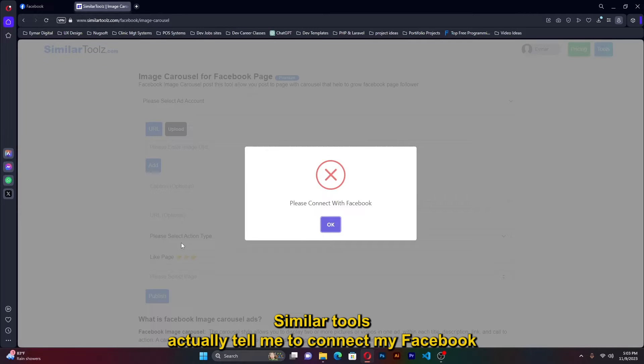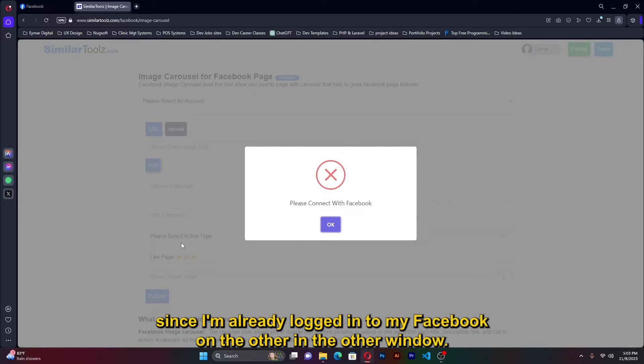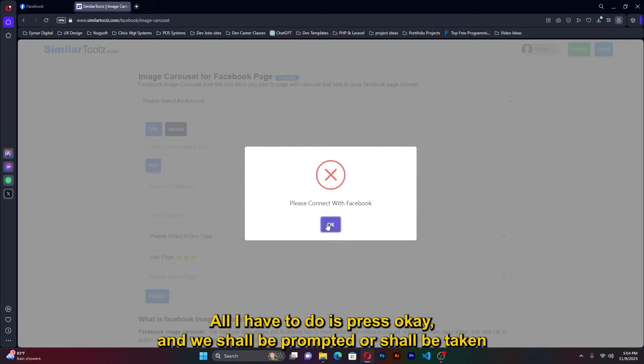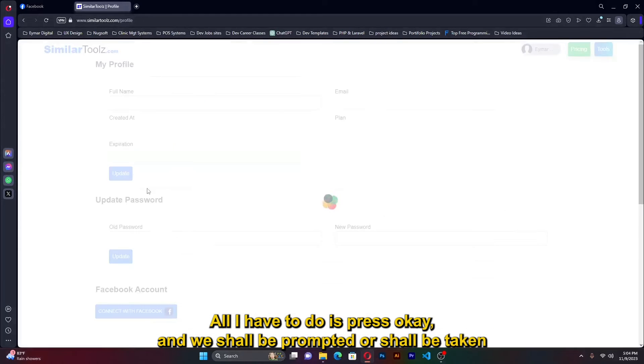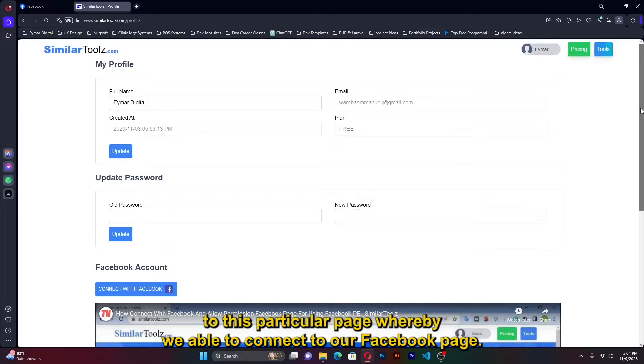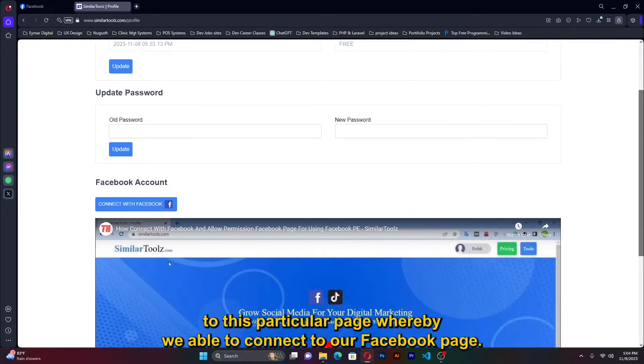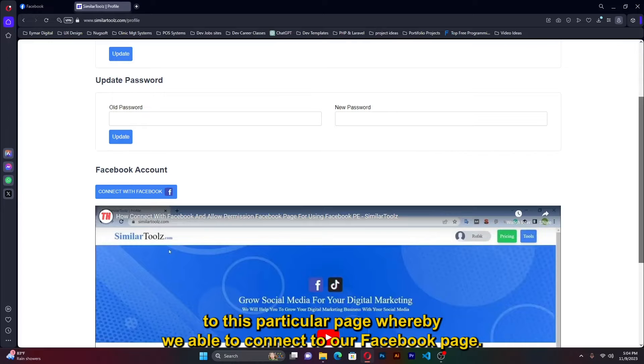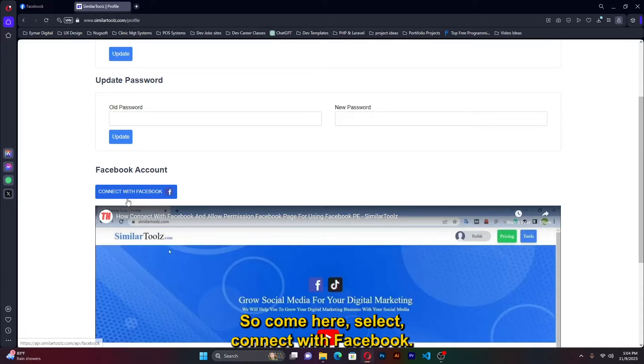Similar tools actually tell me to connect my Facebook. Since I'm already logged into my Facebook in the other window, all I have to do is press OK and we shall be prompted, we shall be taken to this particular page whereby we're able to connect our Facebook page. So come here, select connect with Facebook.